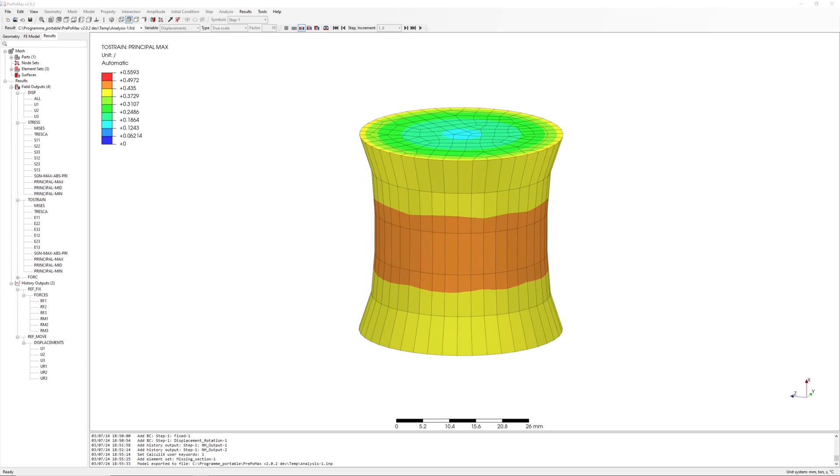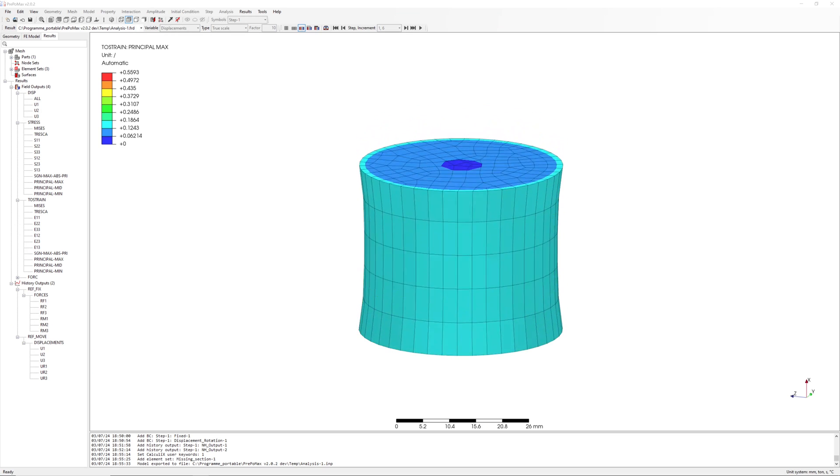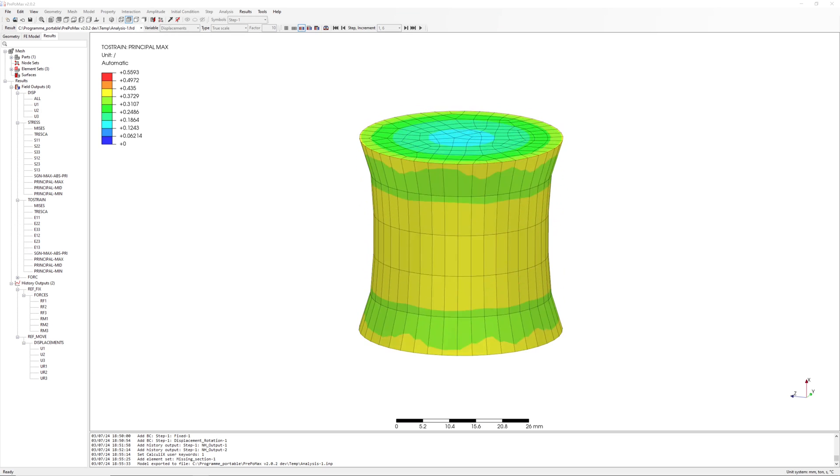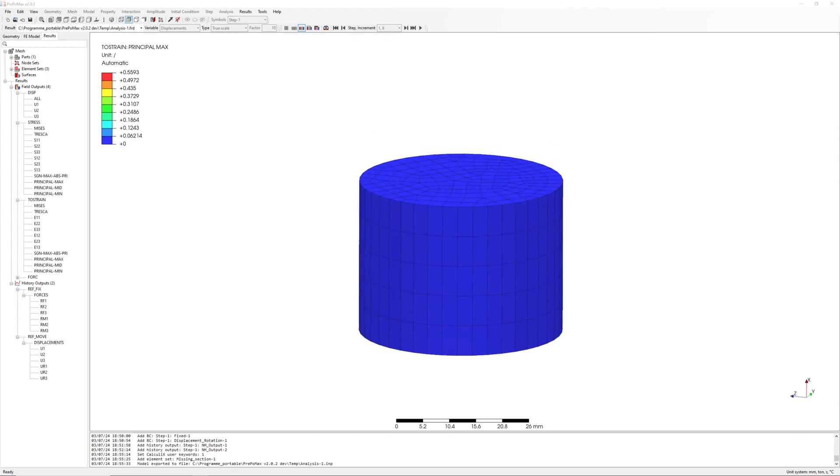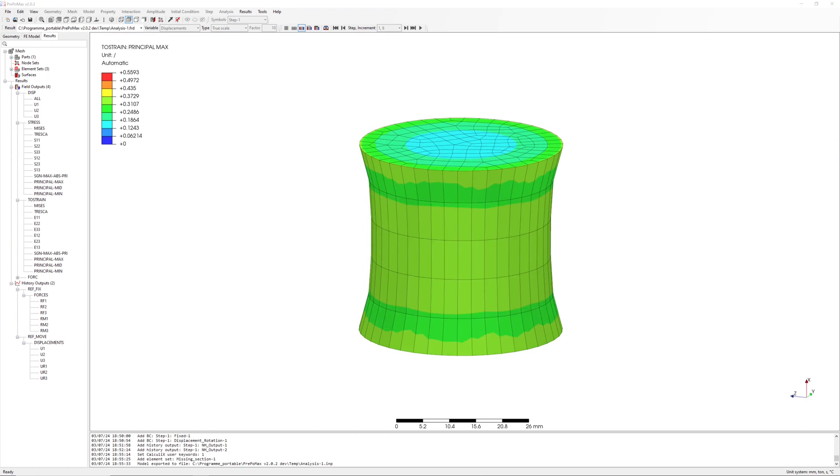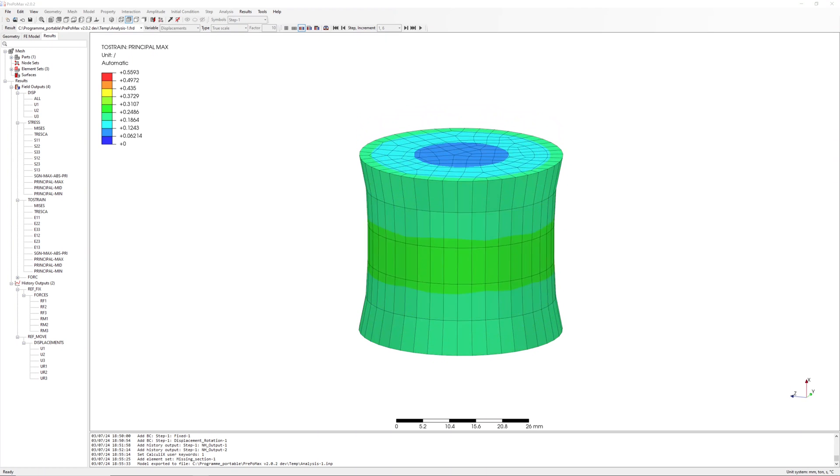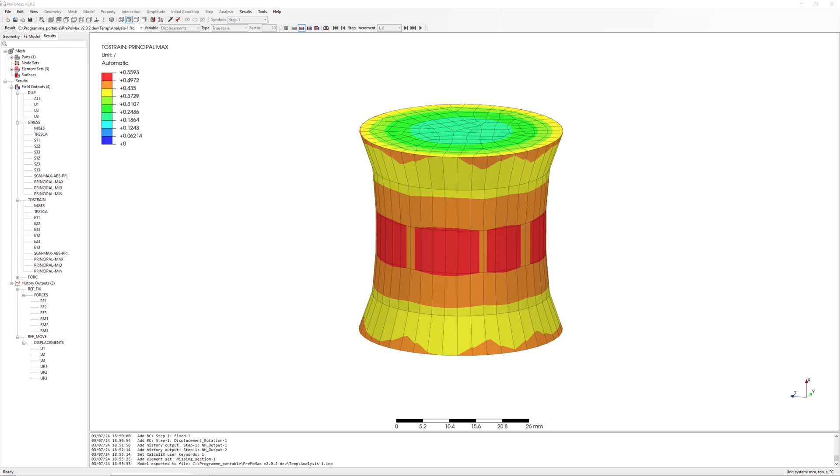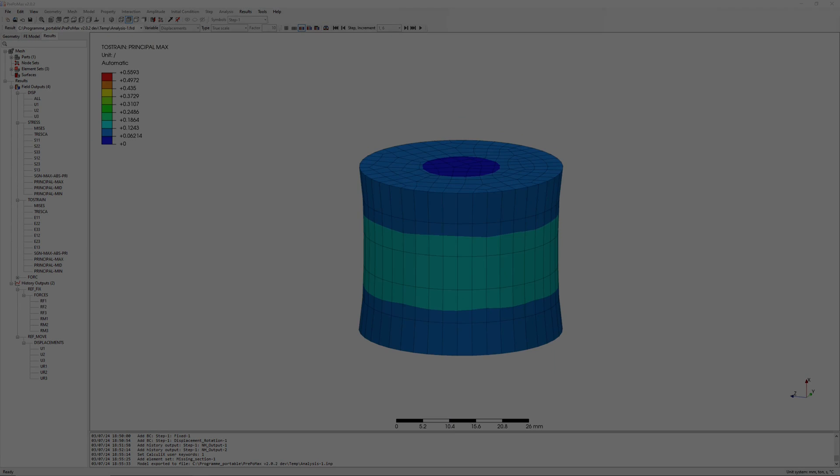Hello everyone! In this video I would like to show a simulation of rubber part with Pre-PoMax. Static calculation for basic stiffness.